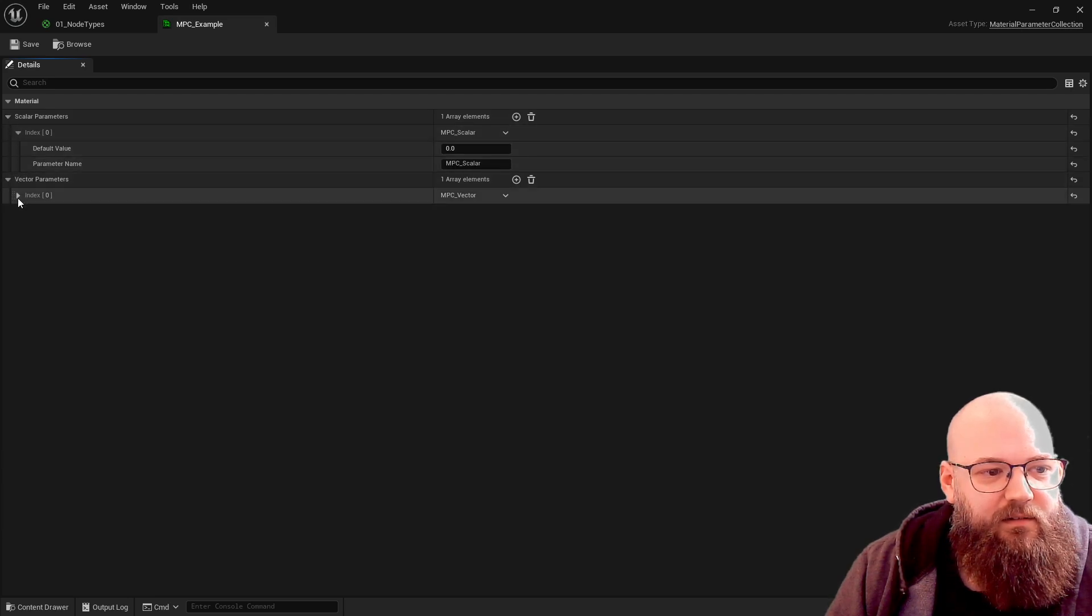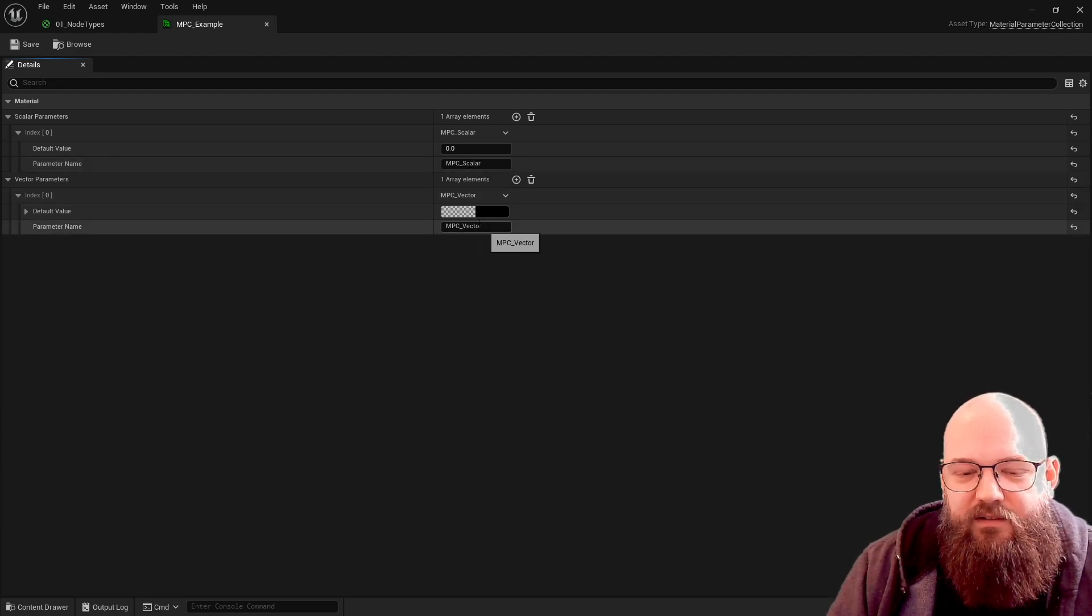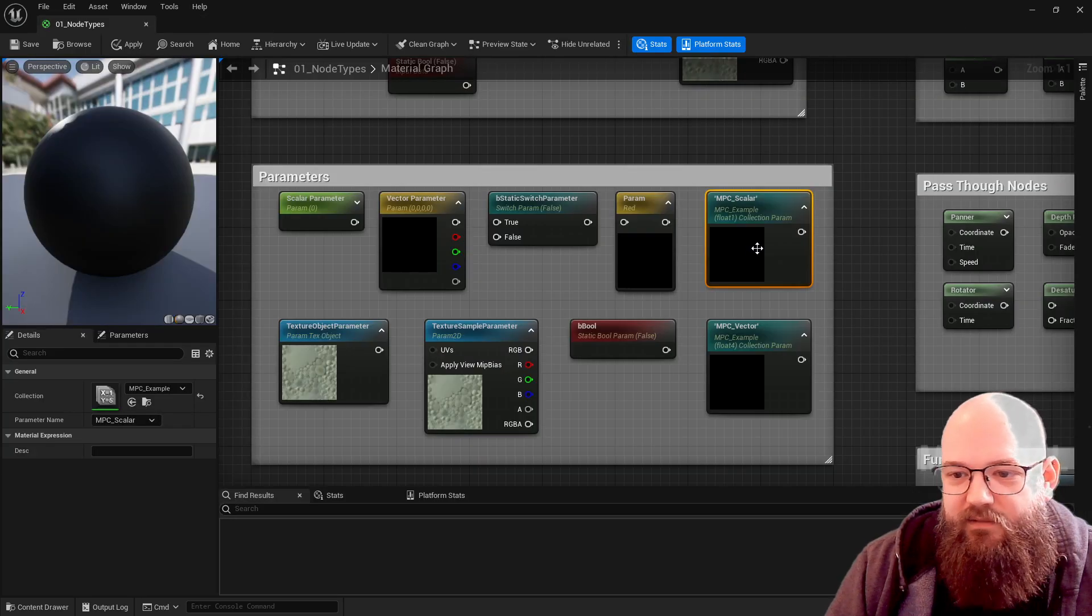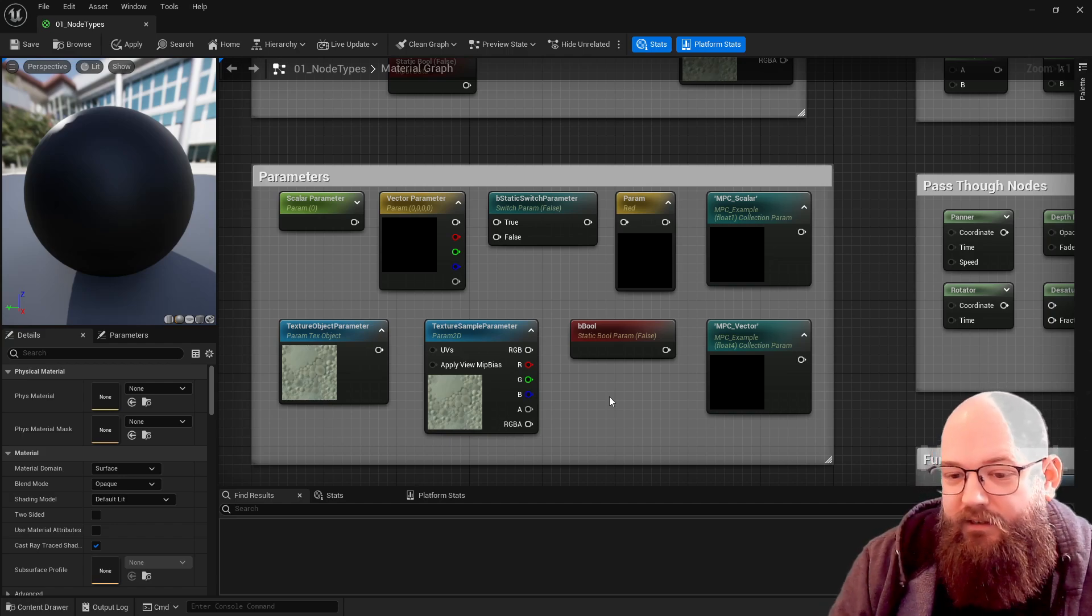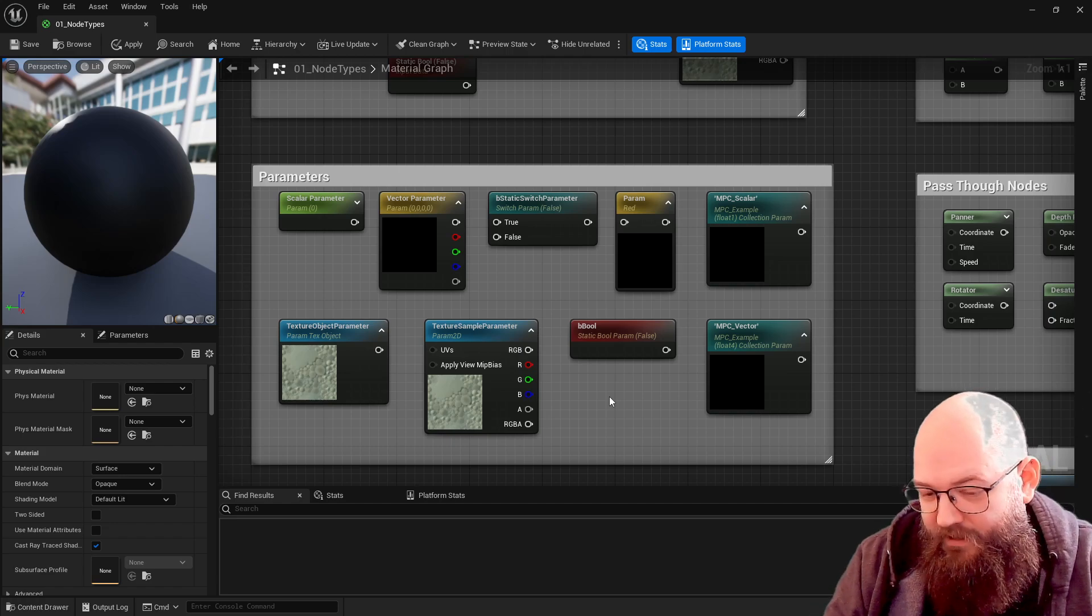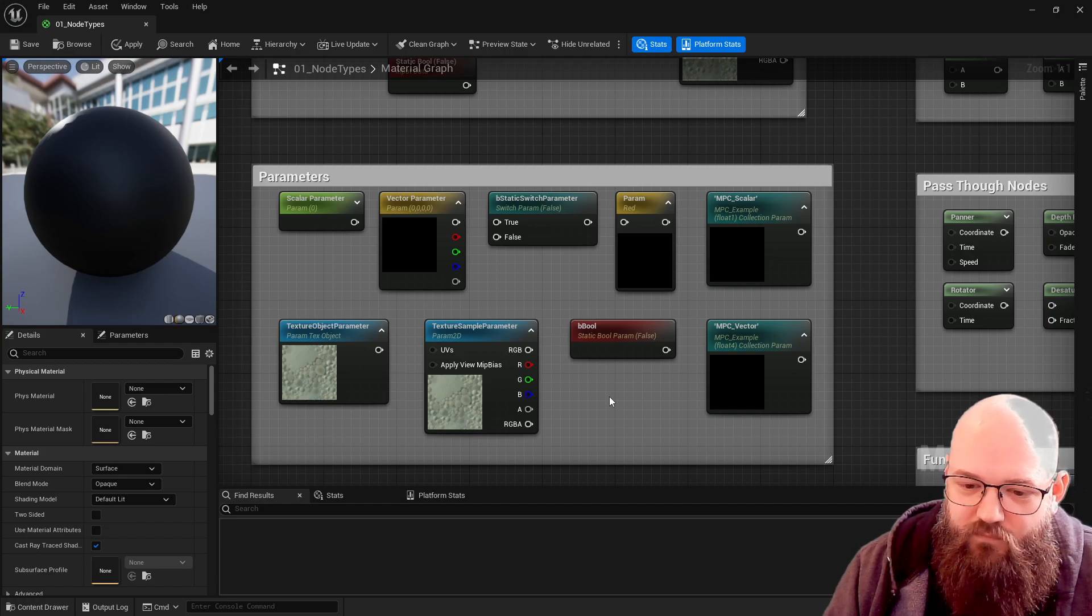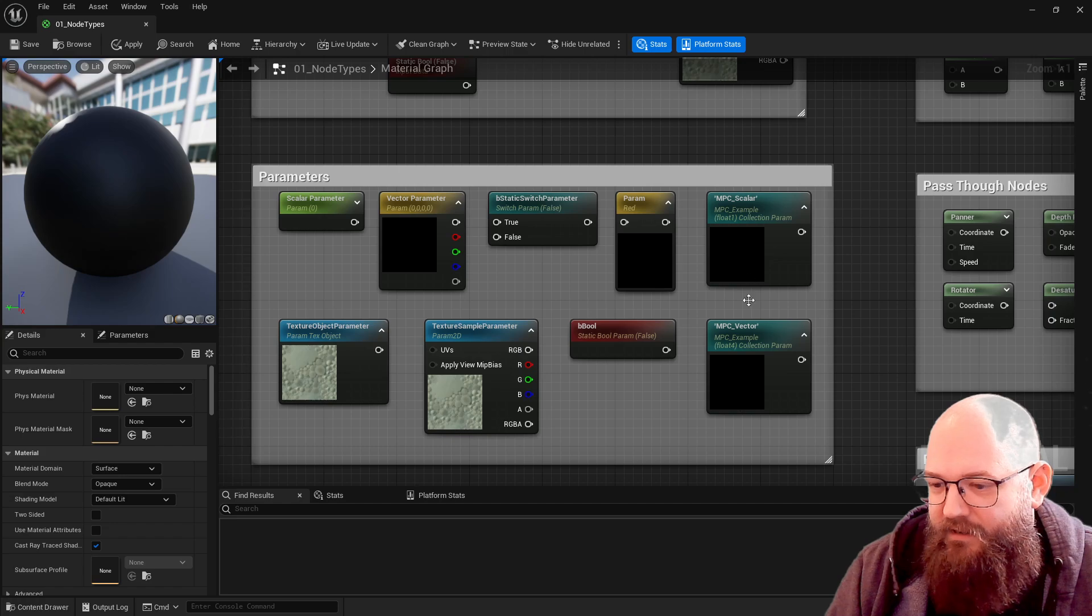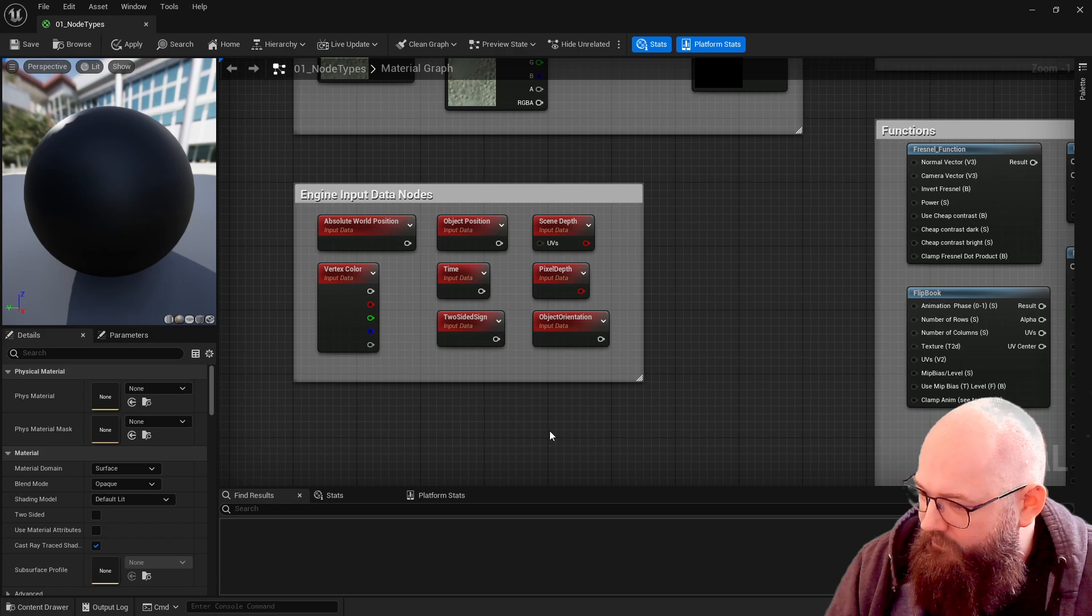Then we can refer back to that within our material, and that means that multiple materials are reading the same data. So like I say, seasons, wind, maybe damage modeling, age, that kind of stuff - anything global that wants to affect lots of materials you want to use material parameter collection. It's very very powerful.